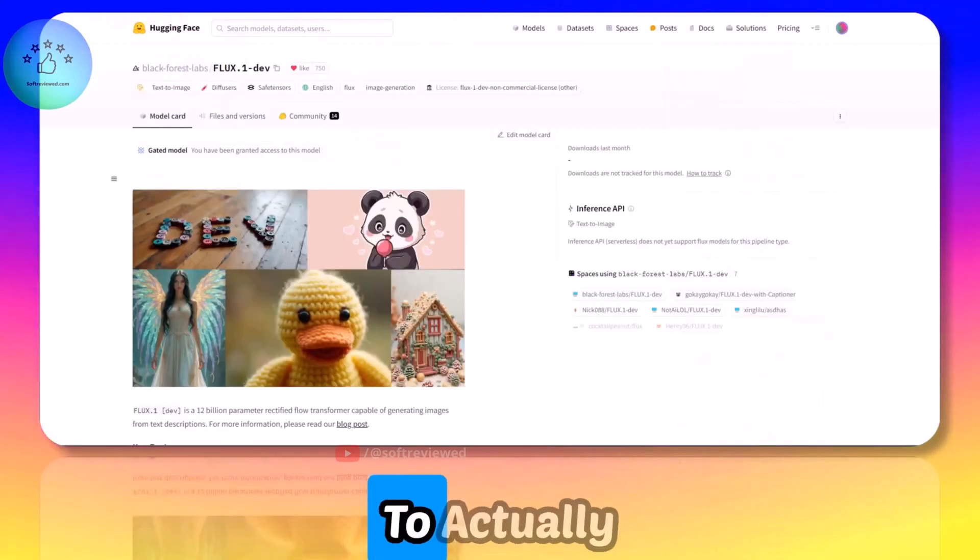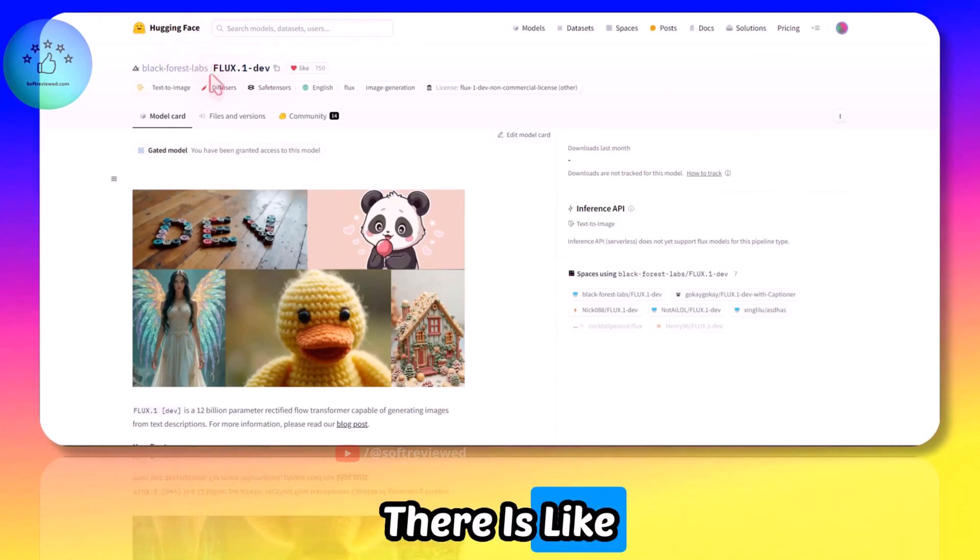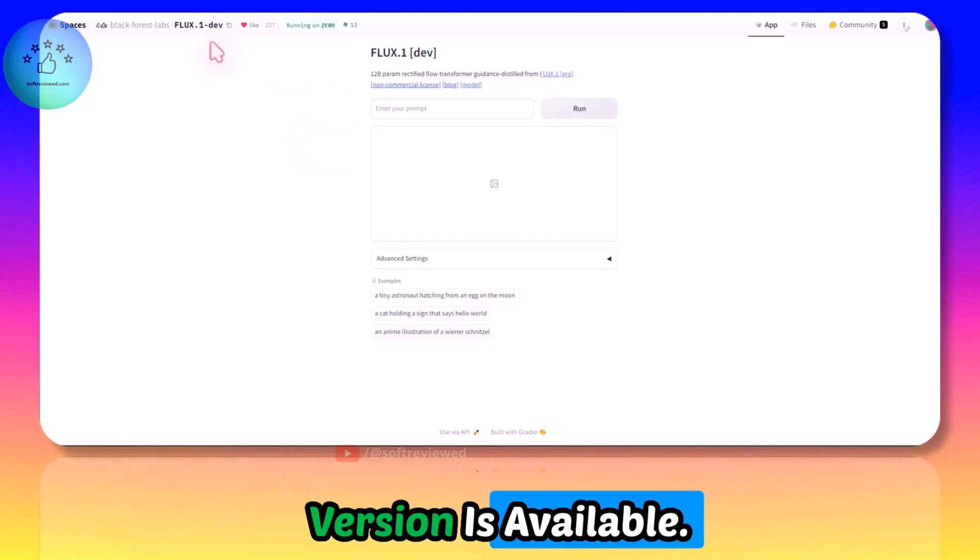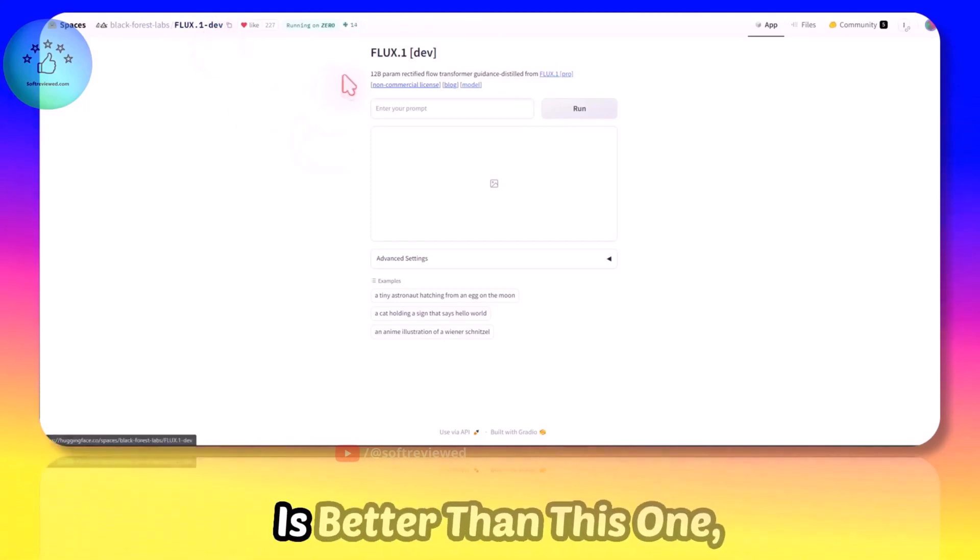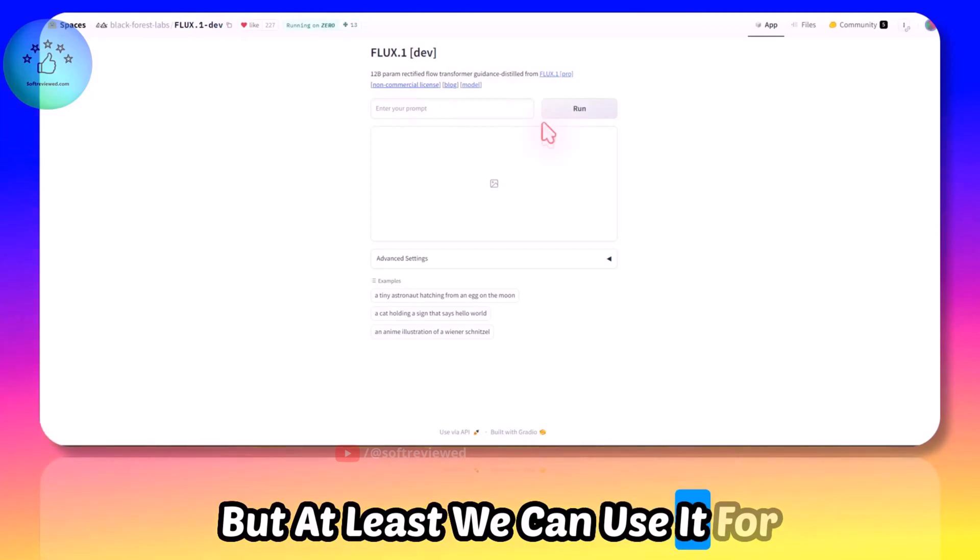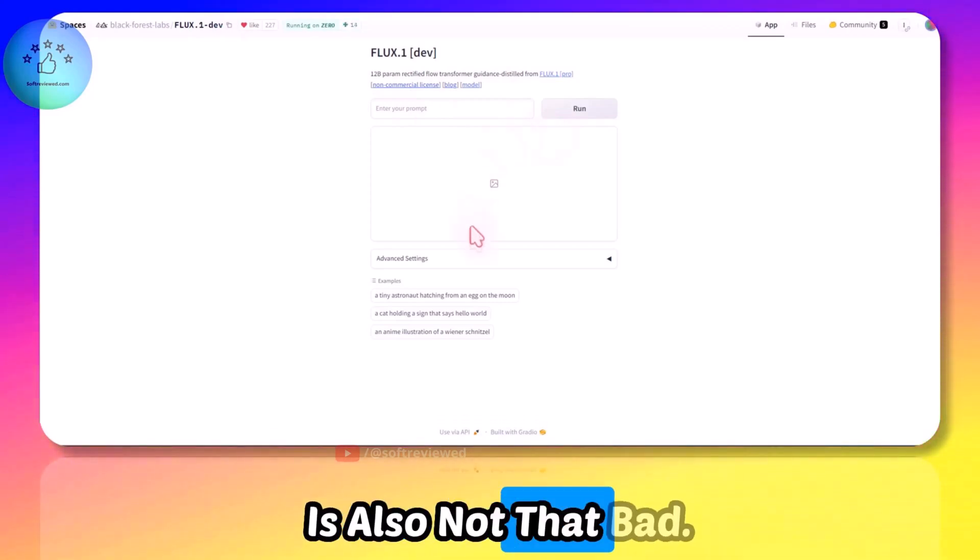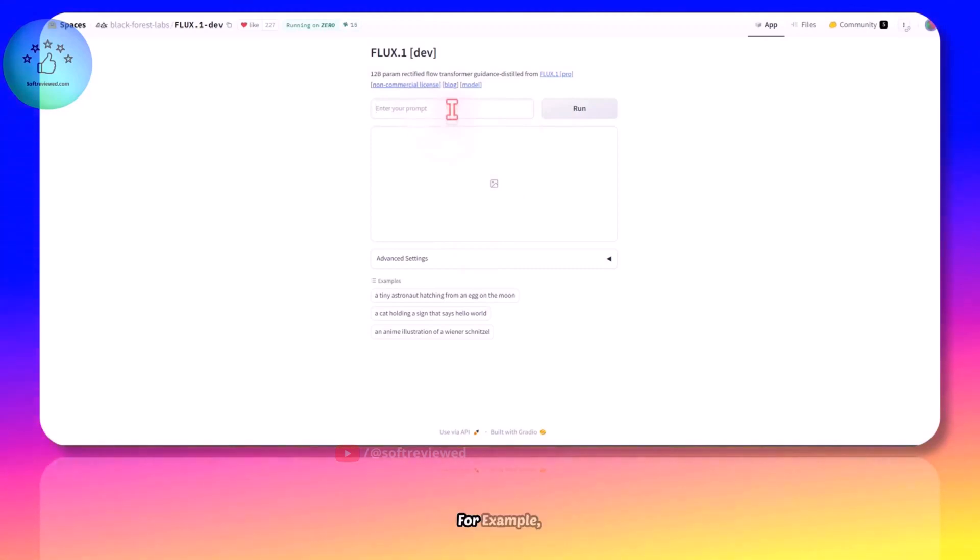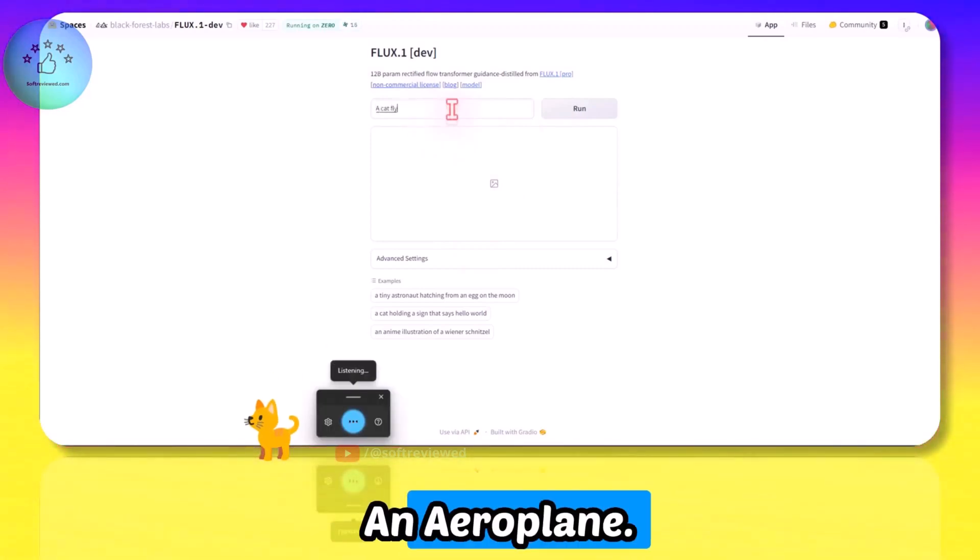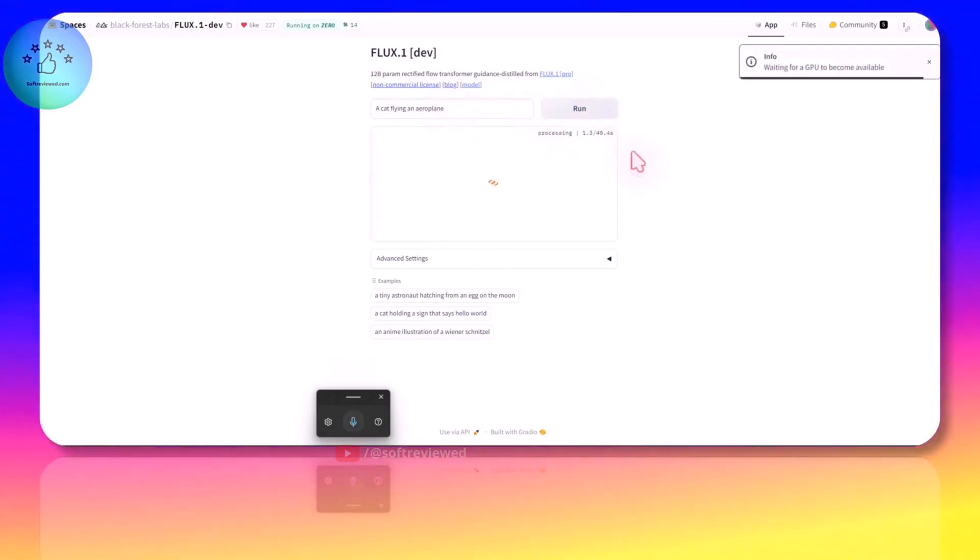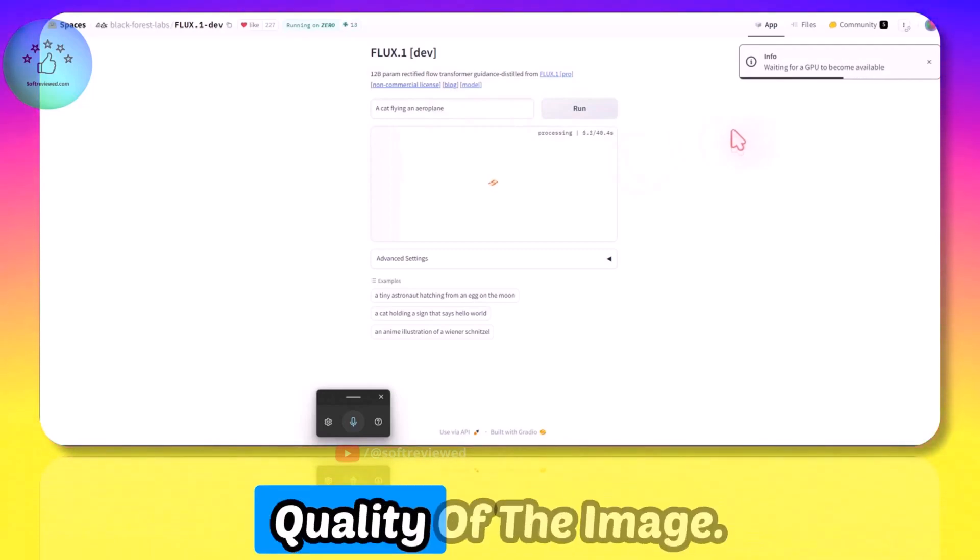I found a way to actually do that. In HuggingFace there is this space - HuggingFace, the FLUX Developer version is available. The Pro version is better than this one but at least we can use it for free and the image quality is also not that bad. If you want to try it out you can just enter a prompt here, for example 'a cat flying an airplane.'